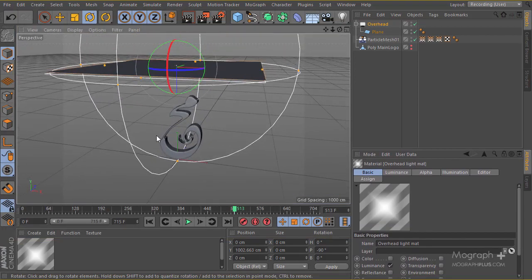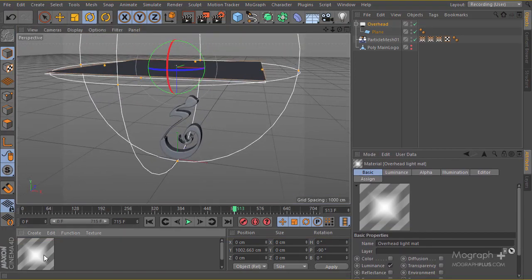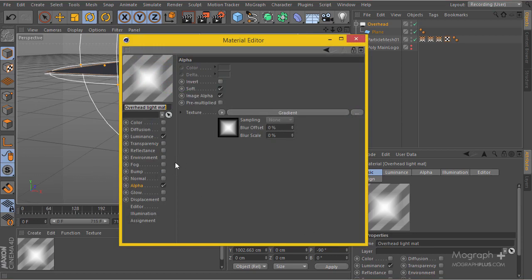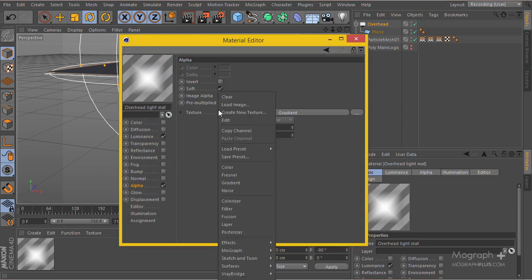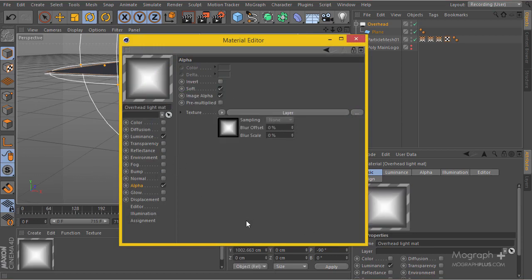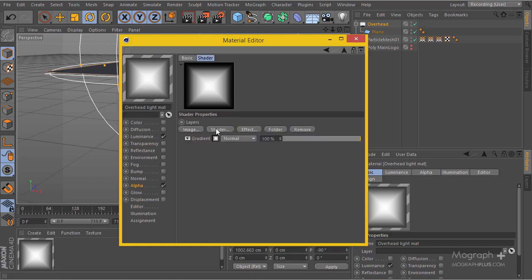I'll go to the alpha channel and change it to a layered shader. I'll add some stripes in there to make sure the reflection is nicer and more detailed.